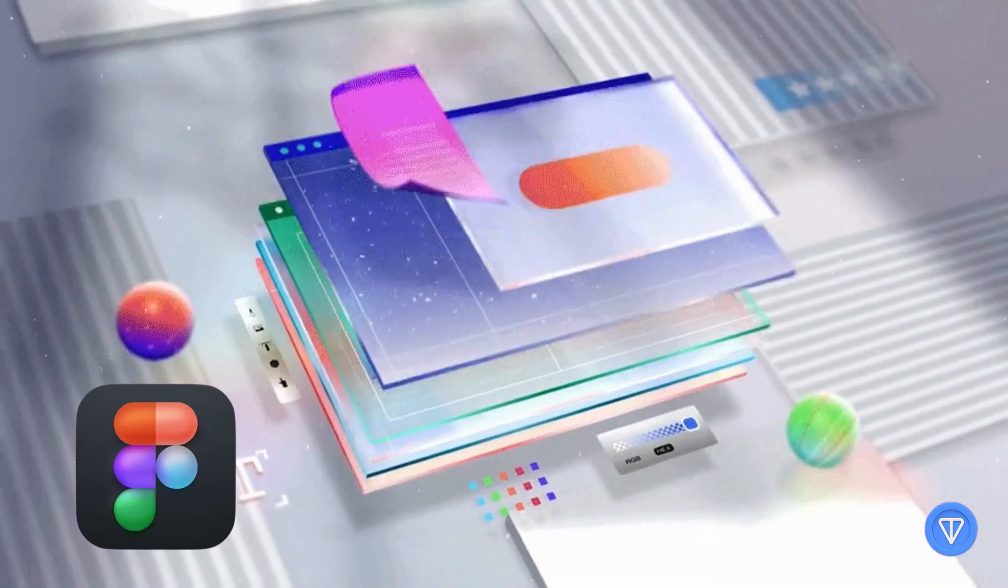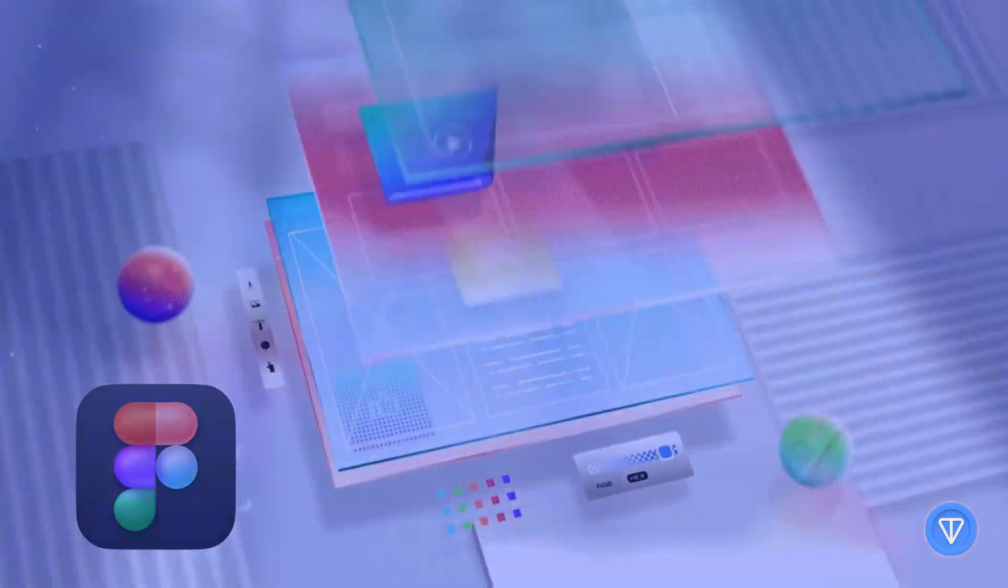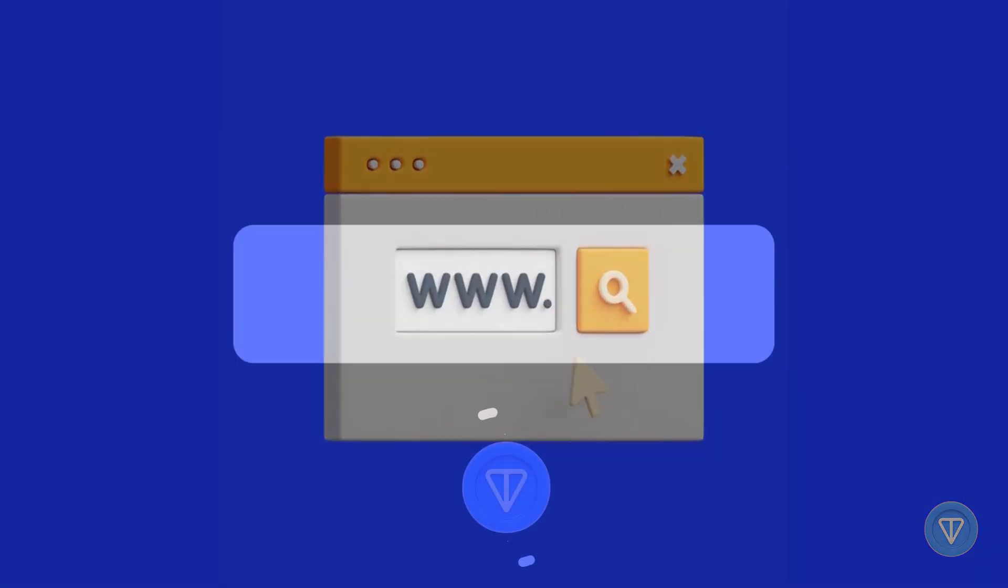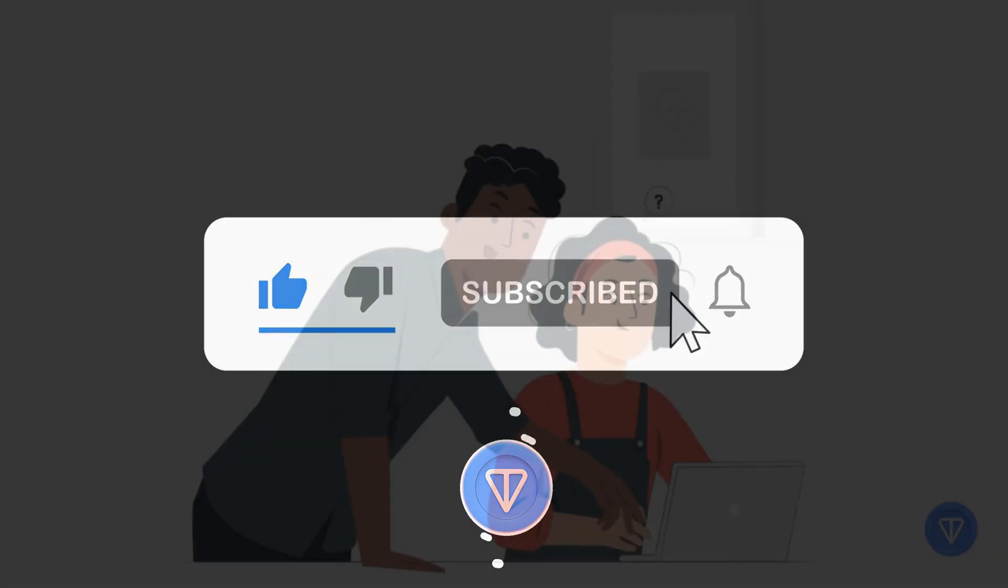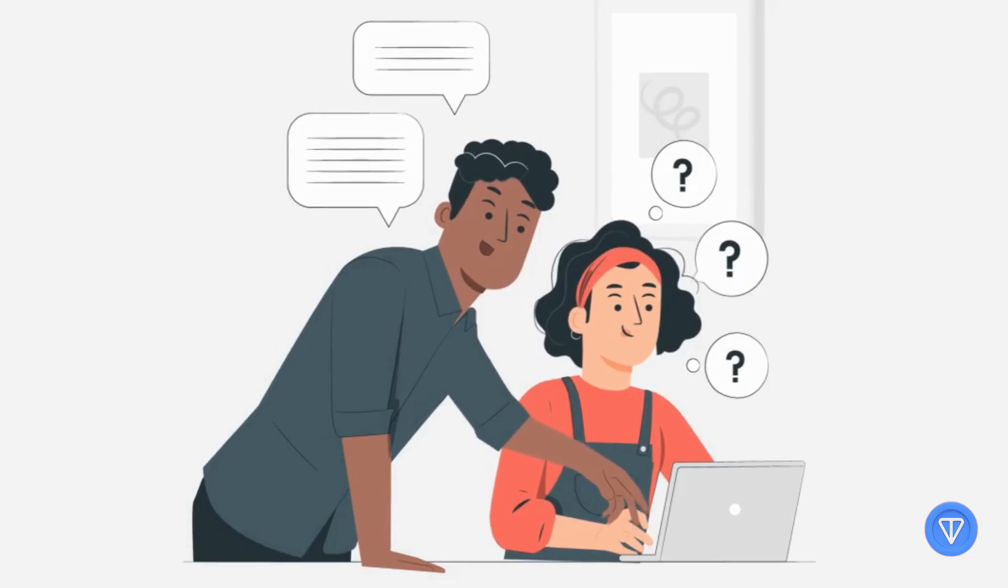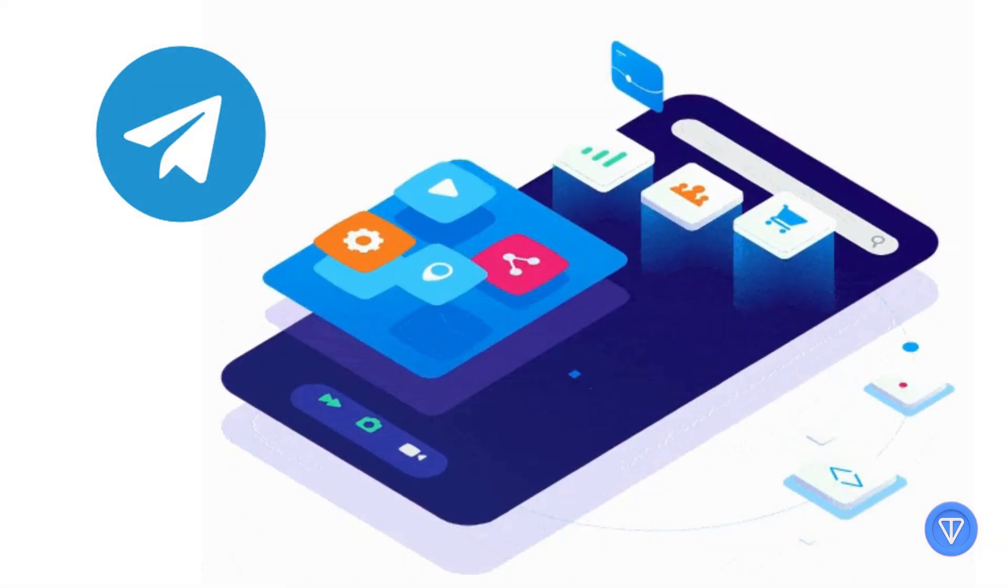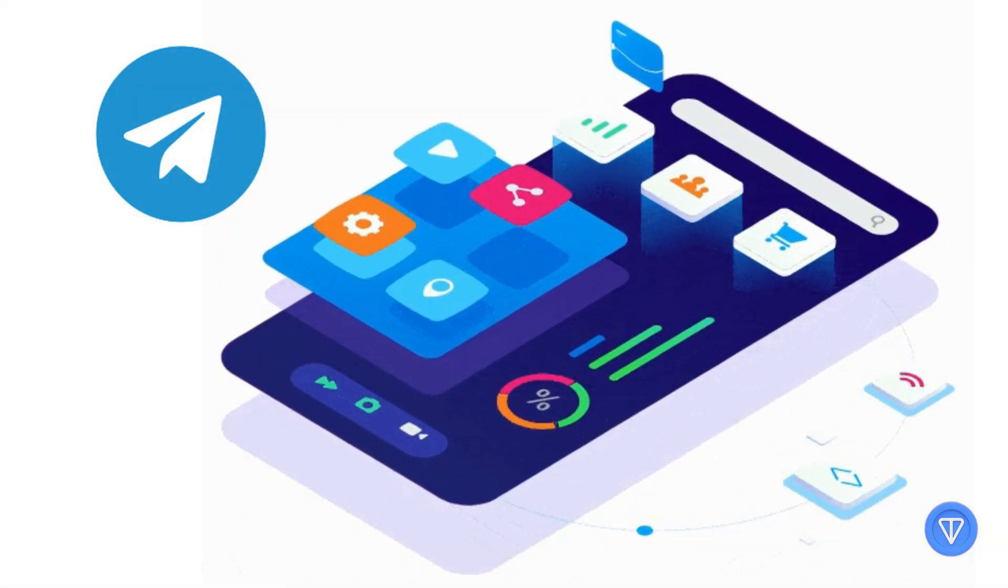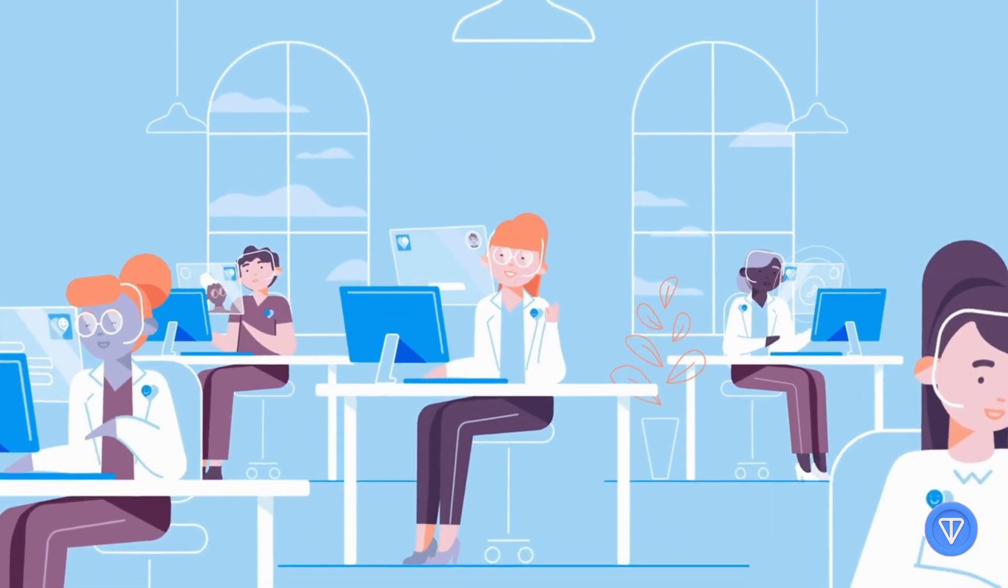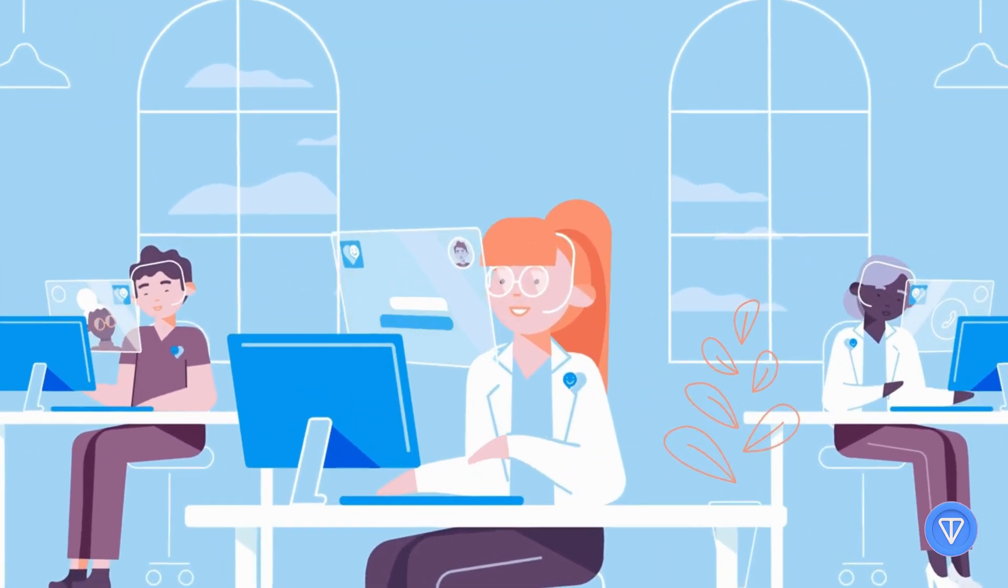If you want the Figma file for this layout or a starter project, check the link below. Give this video a thumbs up if you found it helpful, subscribe for more design plus dev content, and drop a comment if you're building your own Telegram mini-app. I'd love to see it. Thanks for watching, and I'll see you in the next one.